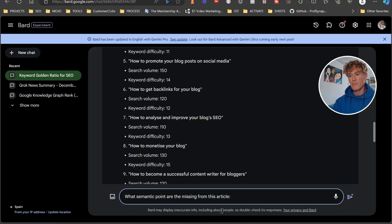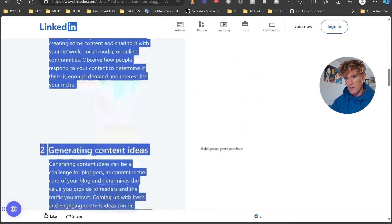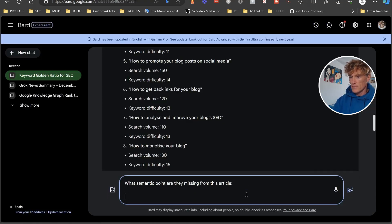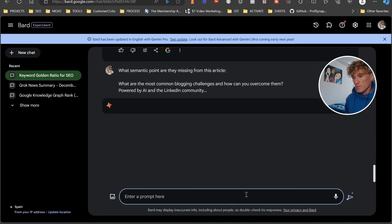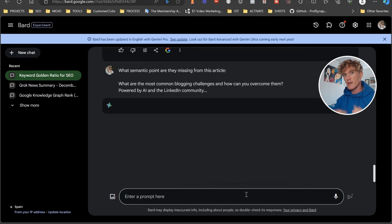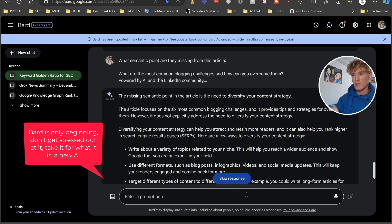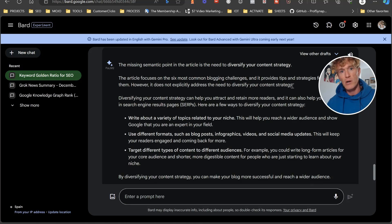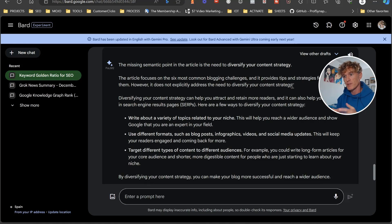All you're going to do in Bard is say: 'What semantic points are they missing from this article?' — and paste the competitor's content in. Sometimes Bard says there's too much text, so just try again. What it gives you is really important. For example: the missing semantic point is 'the need to diversify your content strategy.' So now you have six great points from the original and one semantic point related to your target keyword to add to your content.